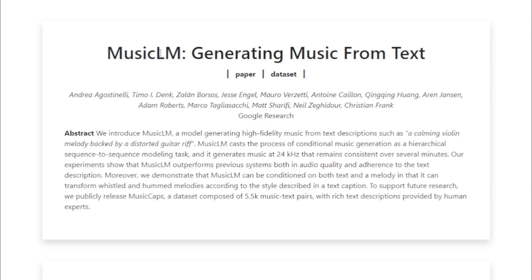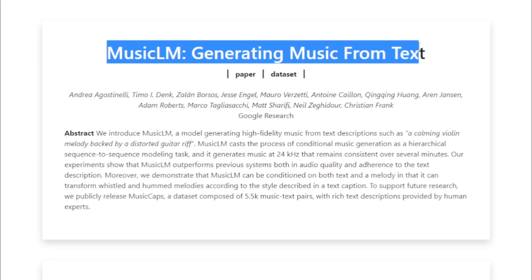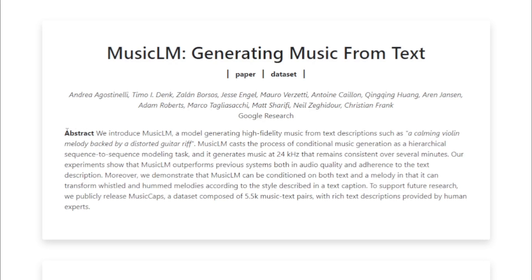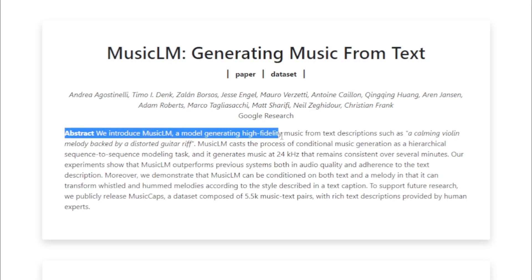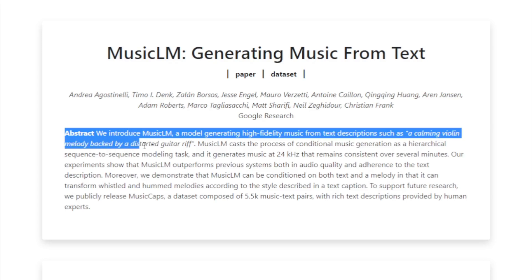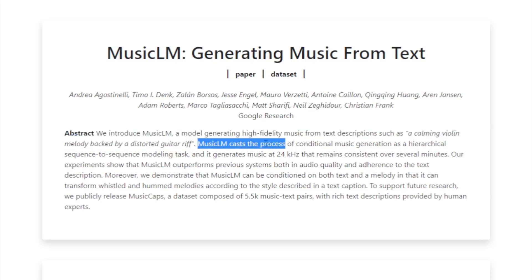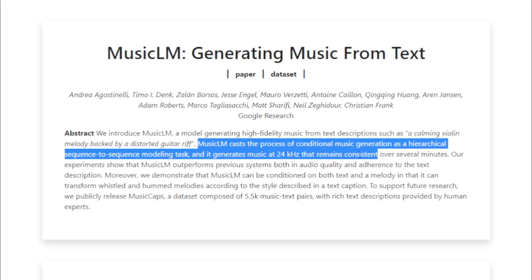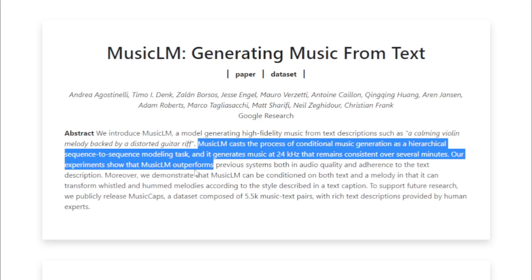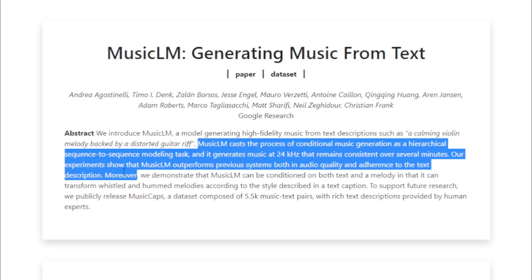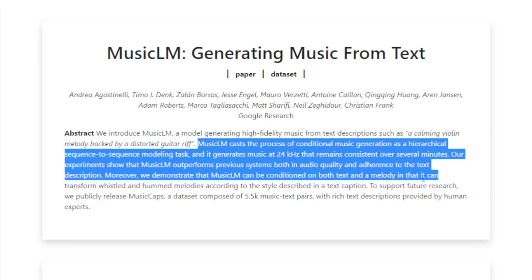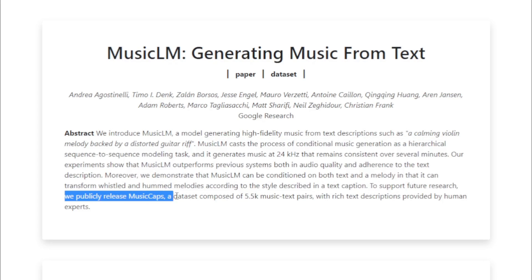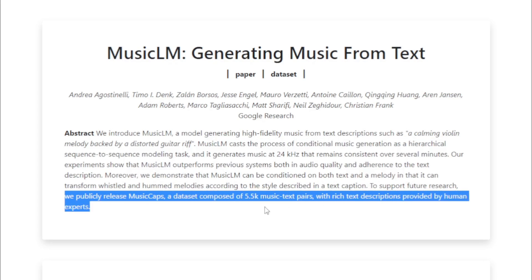MusicLM Research Paper: 'MusicLM: Generating Music From Text.' Google introduced MusicLM, a model generating high-fidelity music from text descriptions such as 'a calming violin melody backed by a distorted guitar riff.' MusicLM casts conditional music generation as a hierarchical sequence-to-sequence modeling task, and it generates music at 24 kHz that remains consistent over several minutes. Experiments show that MusicLM outperforms previous systems both in audio quality and adherence to the text description. Moreover, MusicLM can be conditioned on both text and a melody — it can transform whistled and hummed melodies according to the style described in a text caption. To support future research, they publicly release MusicCaps, a dataset of 5,500 music-text pairs with rich descriptions provided by human experts.